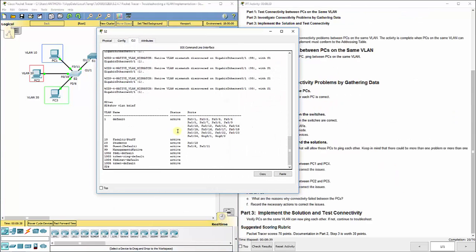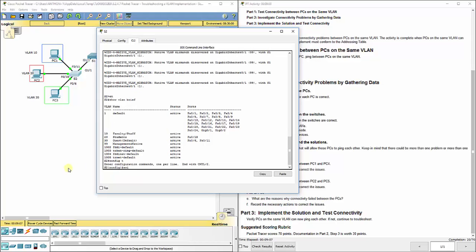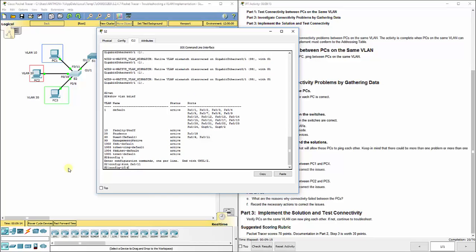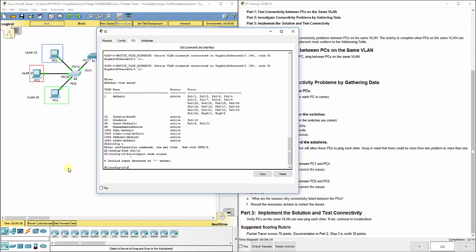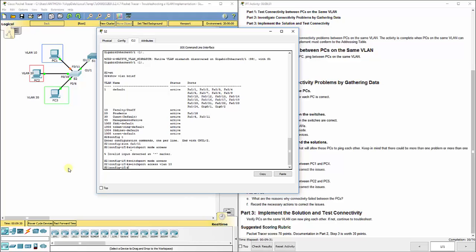Now, as we're looking at S2, VLAN 10 should have port FA0/11 assigned. We don't see that. We see FA0/11 down here on 30, so we know that's wrong. VLAN 20, it shows FA0/18. That's correct. And VLAN 30, FA06, so that is correct. But this one right here, FA0/11 needs to be in switch port or for port 10. So let's go ahead and fix that.